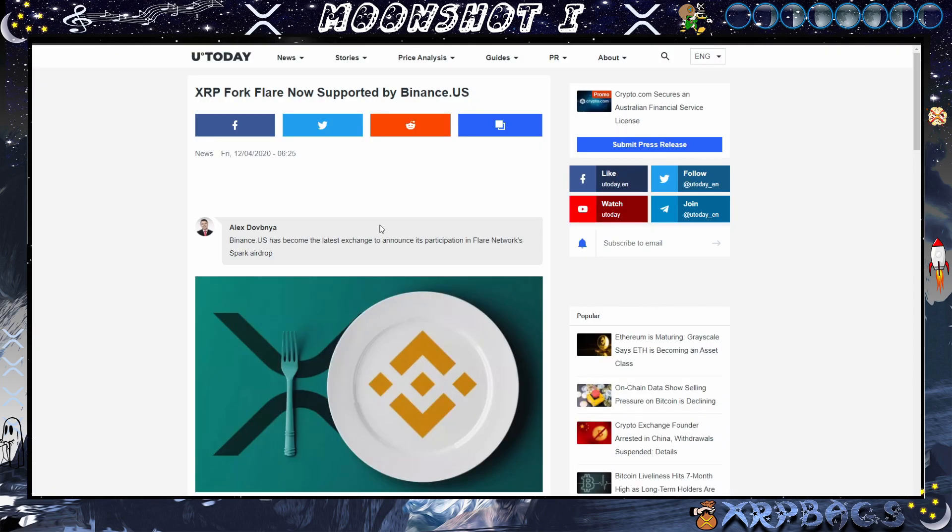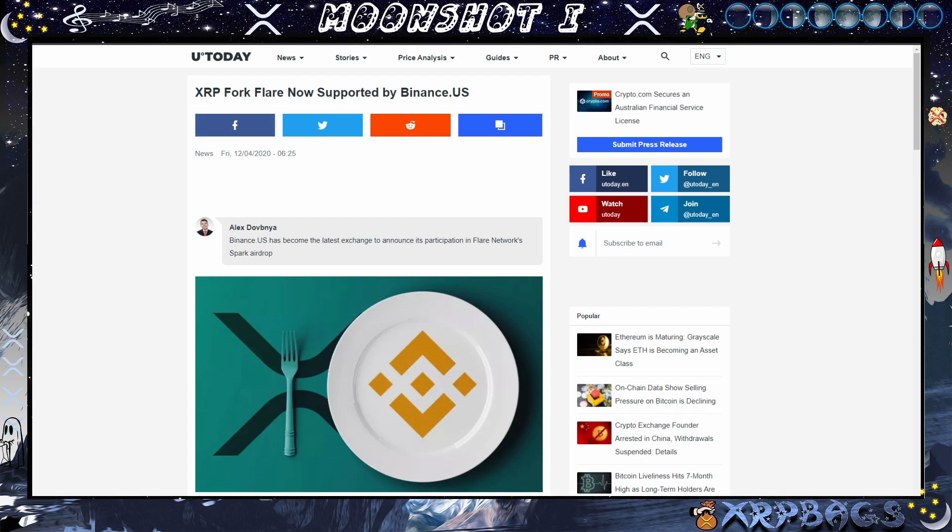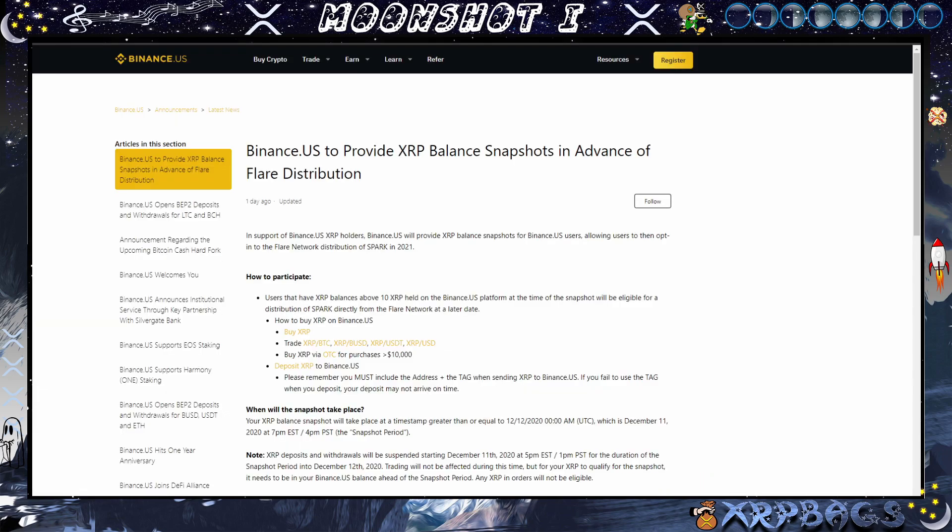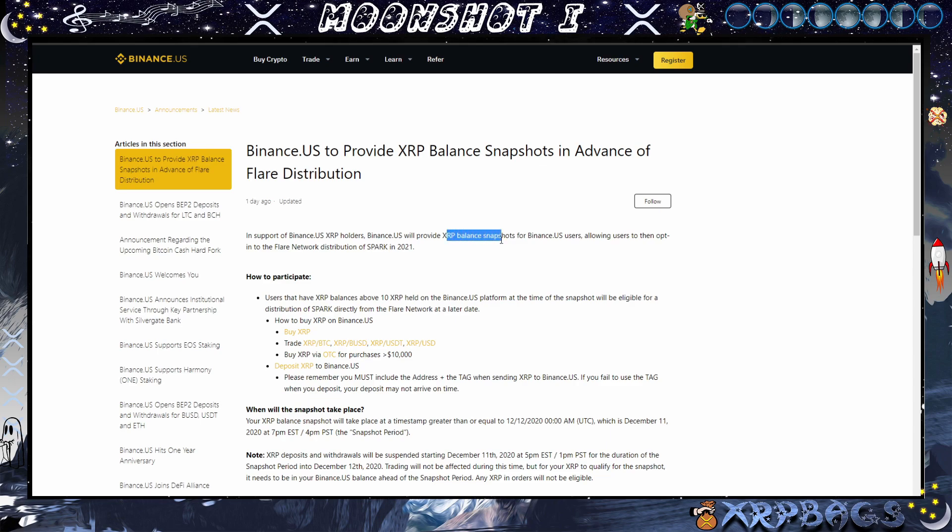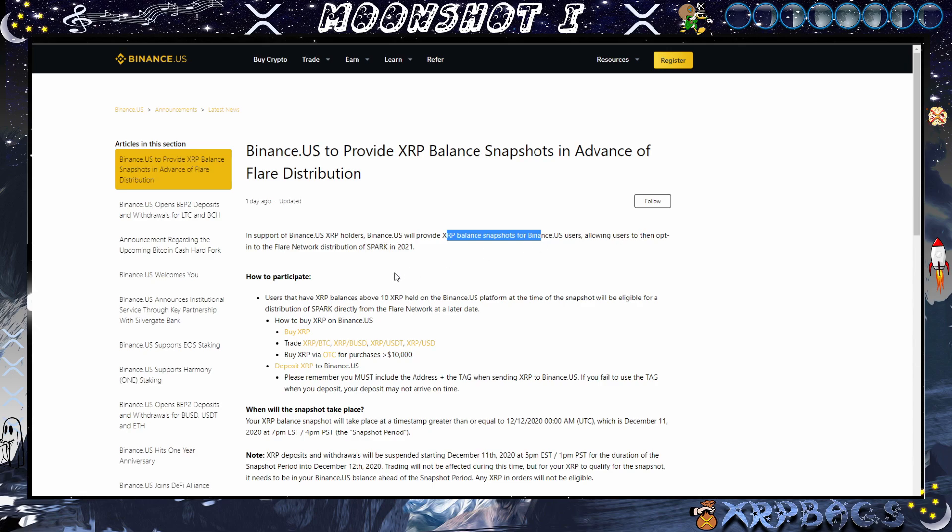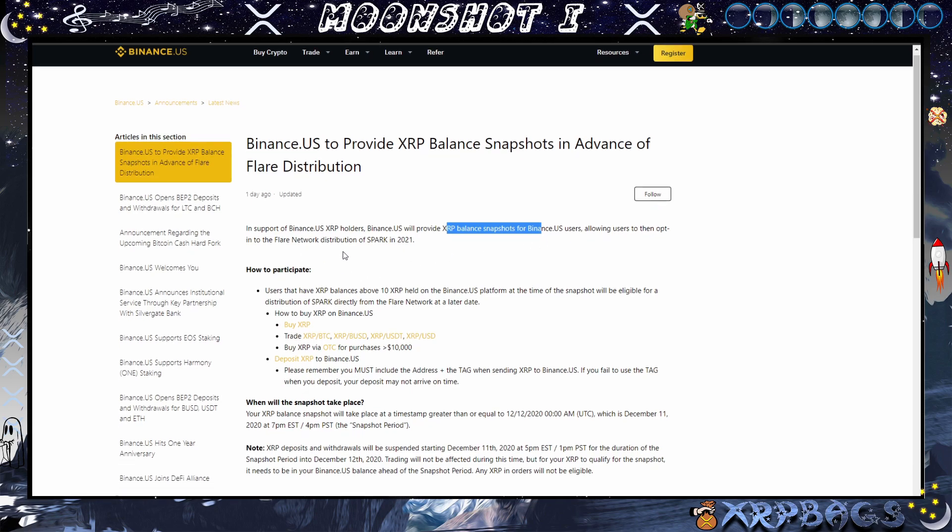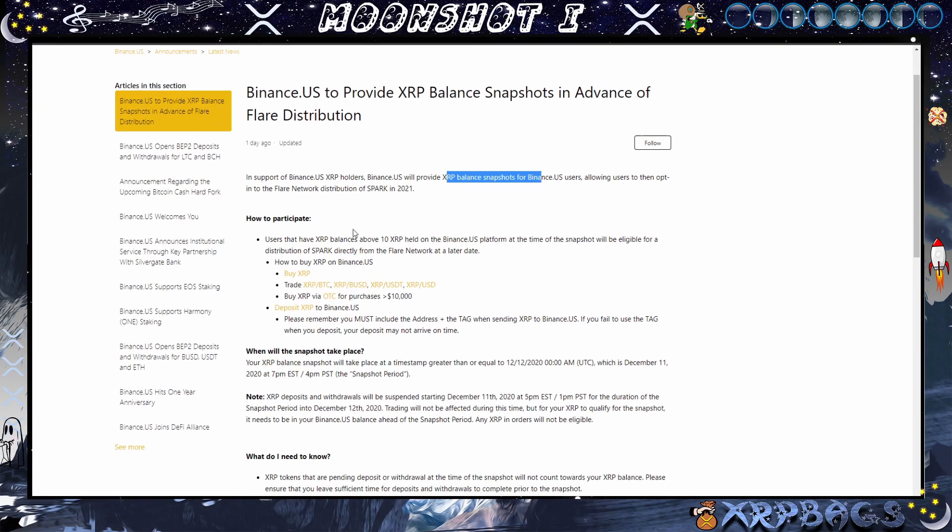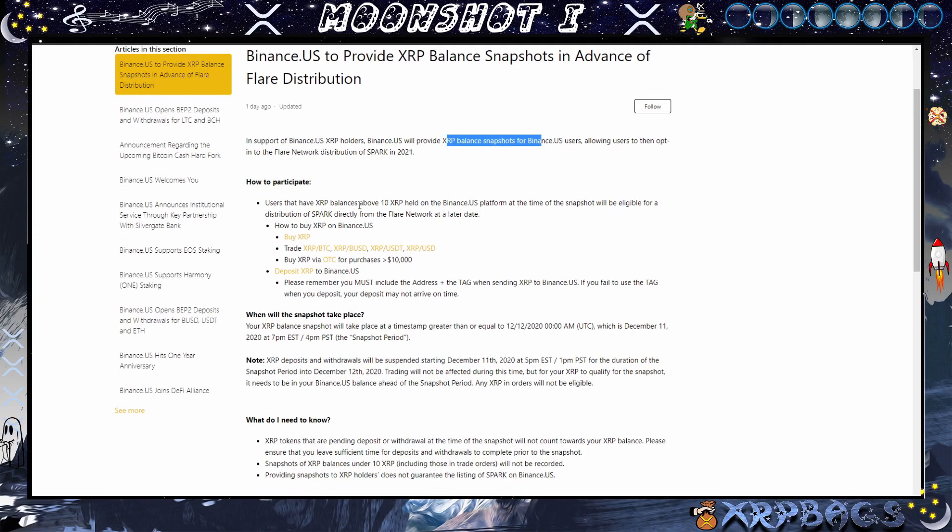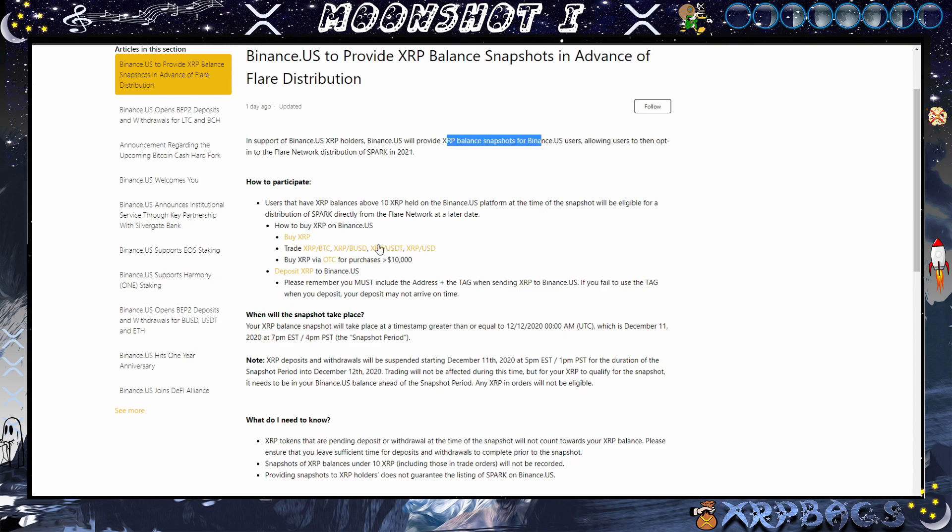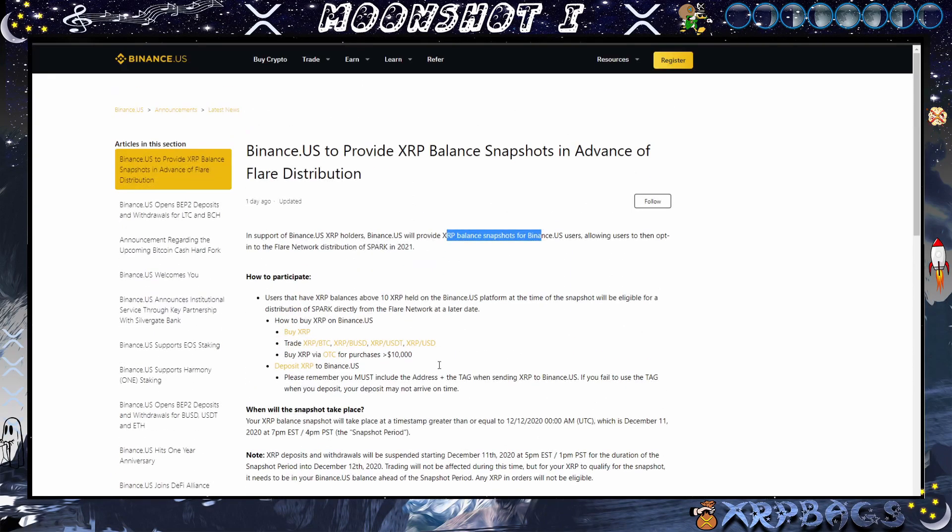We also have Binance US, now the latest exchange to announce its participation in the Flare Network Spark airdrops. In support of the Binance US XRP holders, Binance US will provide XRP balance snapshot for users, allowing users to then opt into the Flare Network distribution of the Spark in 2021. Users that have an XRP balance above 10 XRP held on the Binance US platform at the time of the snapshot will be eligible for a distribution of Spark directly from the network at a later date. So you just need to hold a minimum of 10 XRP on Binance US in order to be eligible.